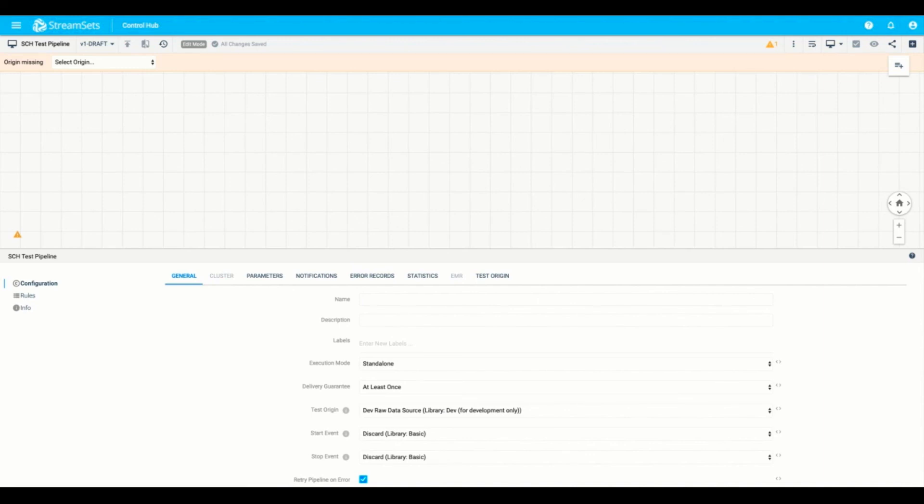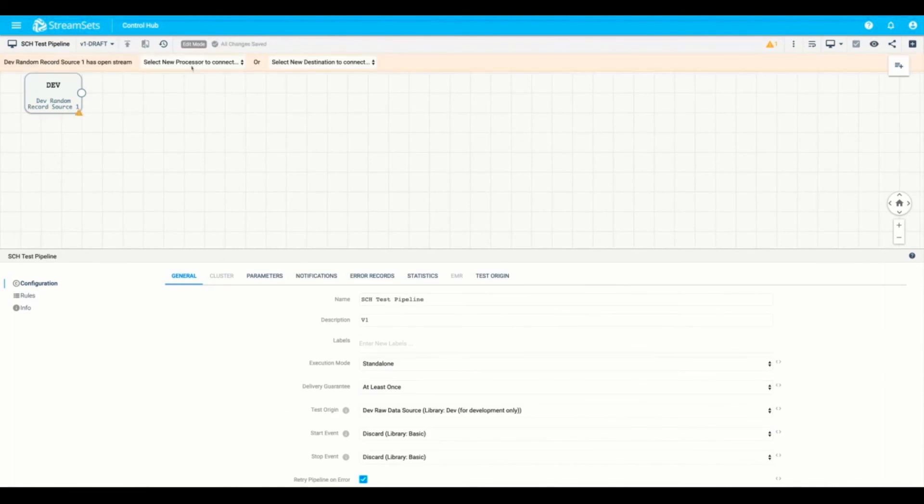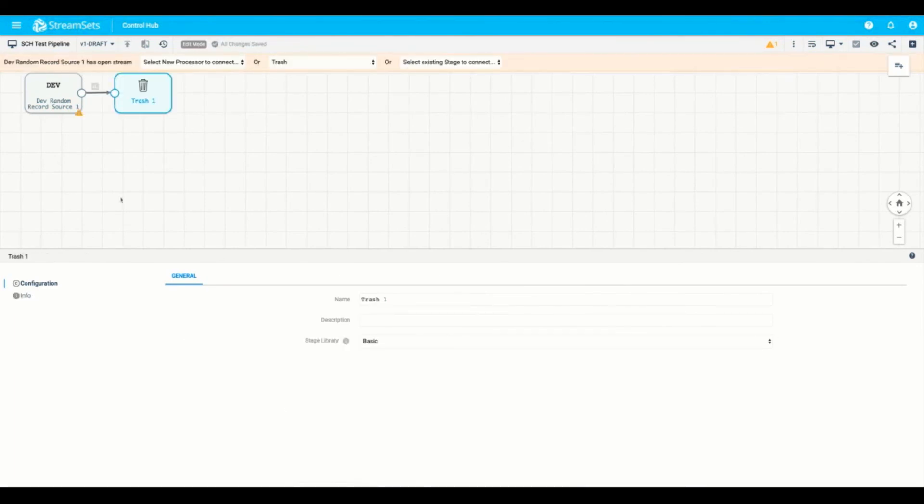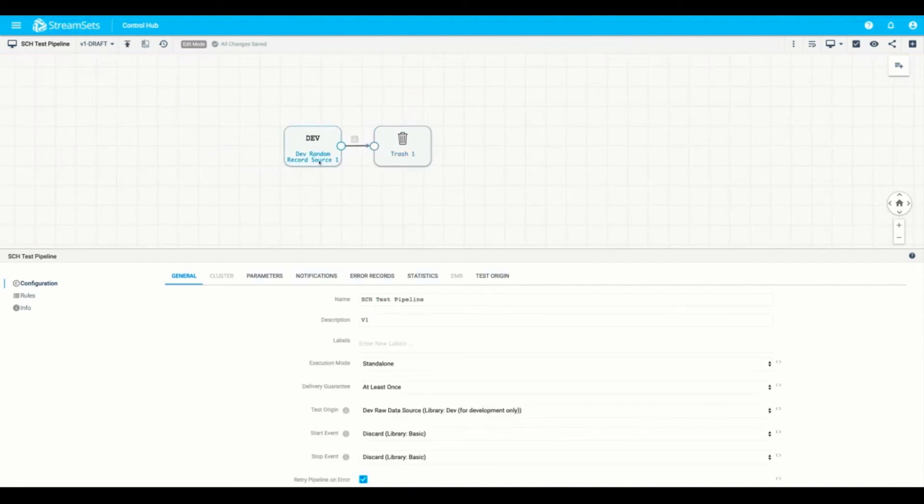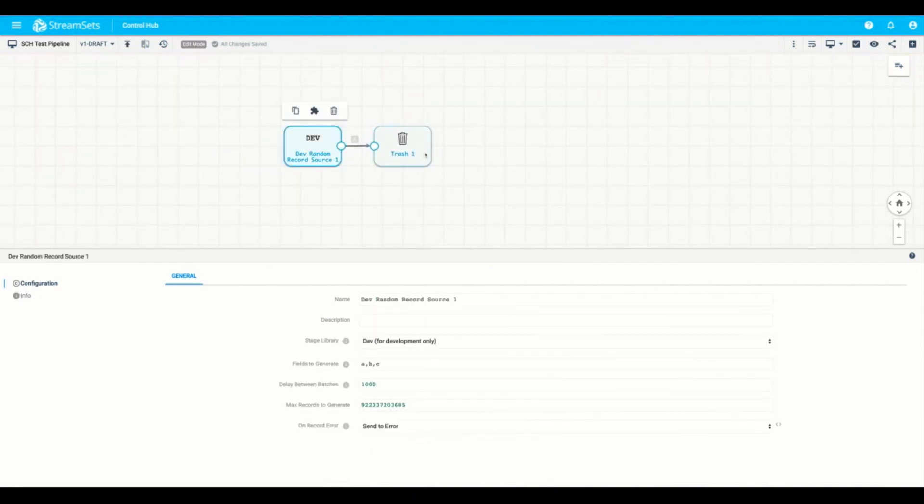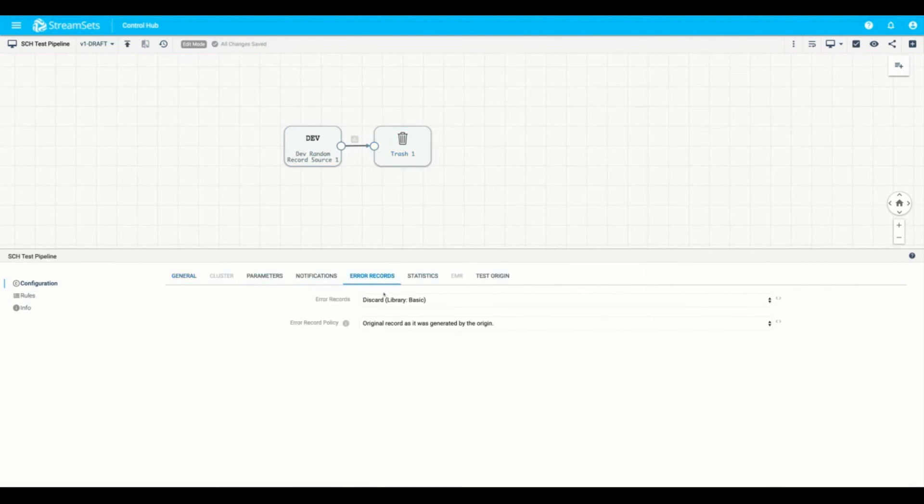For simplicity's sake, we'll go ahead and make a really simple pipeline. Here we'll leverage the random record generator as our origin, and then we'll create a trash destination. So what will happen in this pipeline is random records will be generated, and then they'll be deleted. This is a very simple pipeline. We'll make sure that the error records are set to discard, so that way any error records are not saved on the instance.